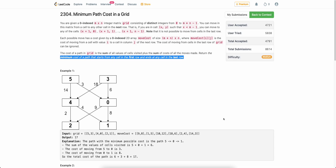Welcome back to the channel. In this video we will be discussing the second problem of today's weekly contest: Minimum Path Cost in a Grid.